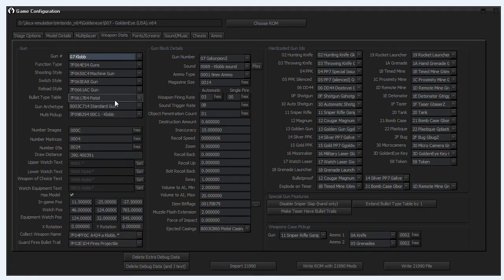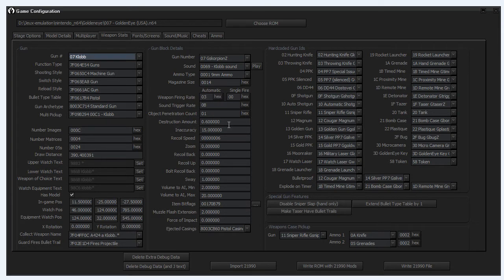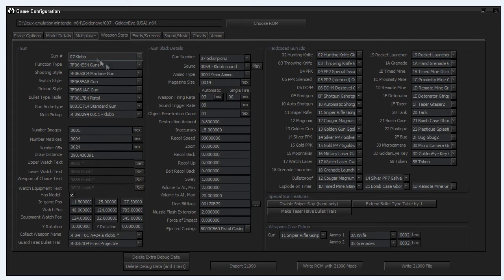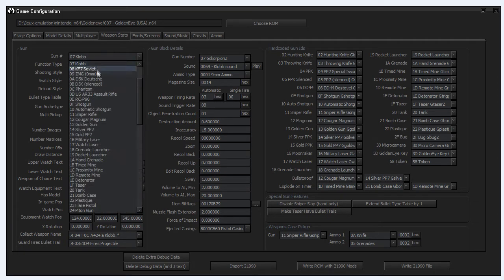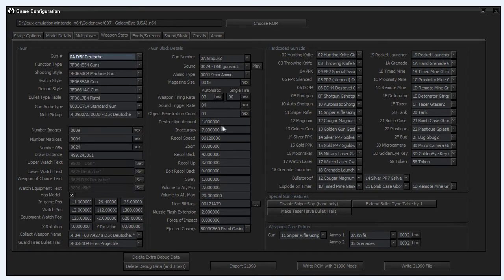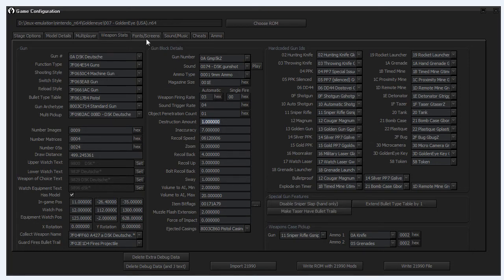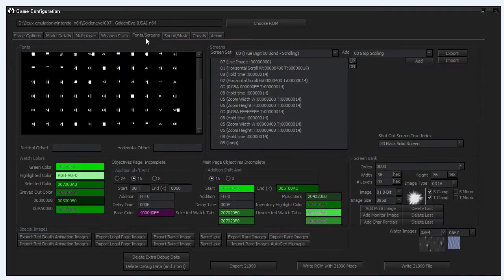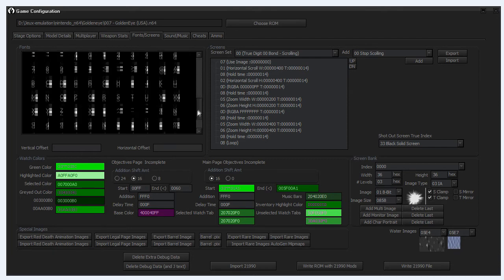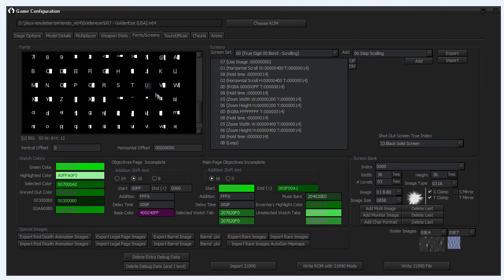Next we have the weapon stats, so you can edit all the weapons. For example you have the ZZ Club with a destruction amount of 0.6, so it's obviously a weaker gun than the DSK which is 1.0. So you can change everything from the gun, change the IDs.